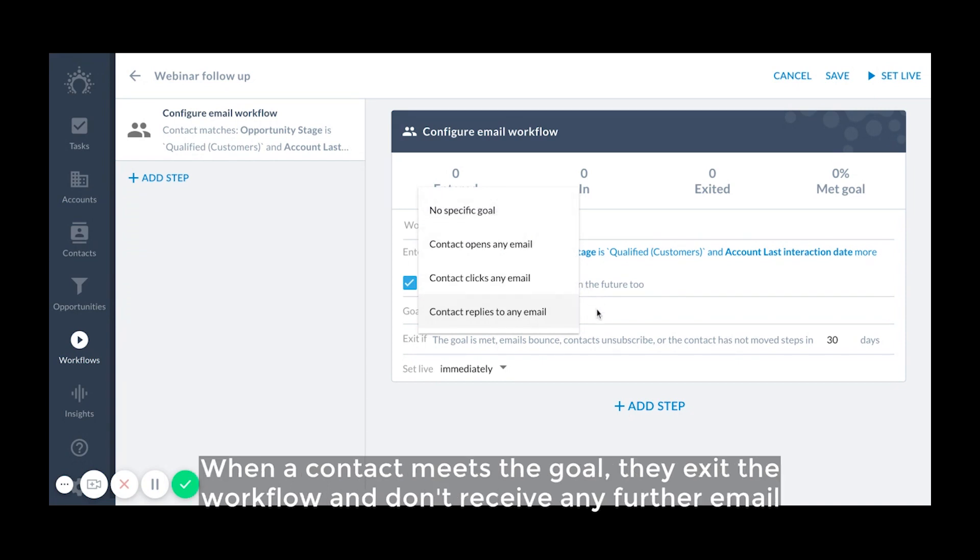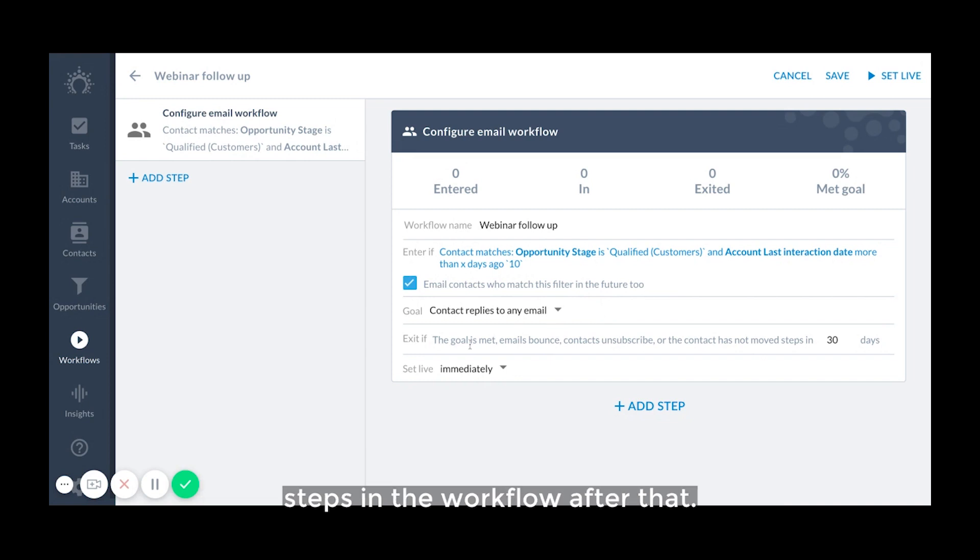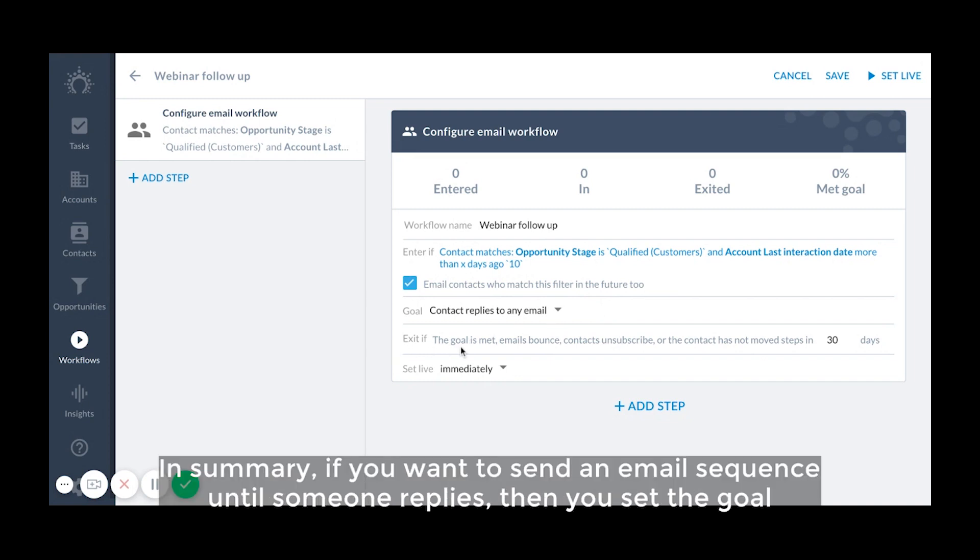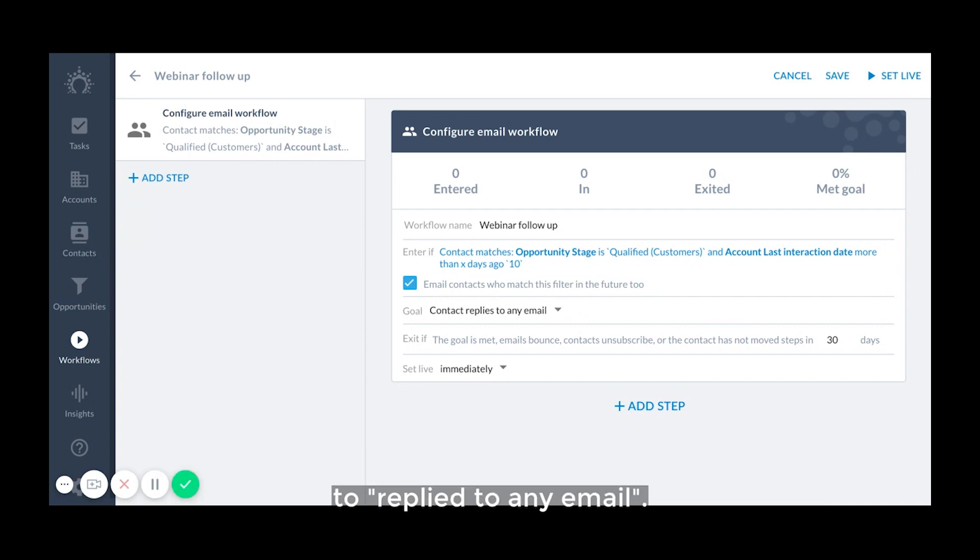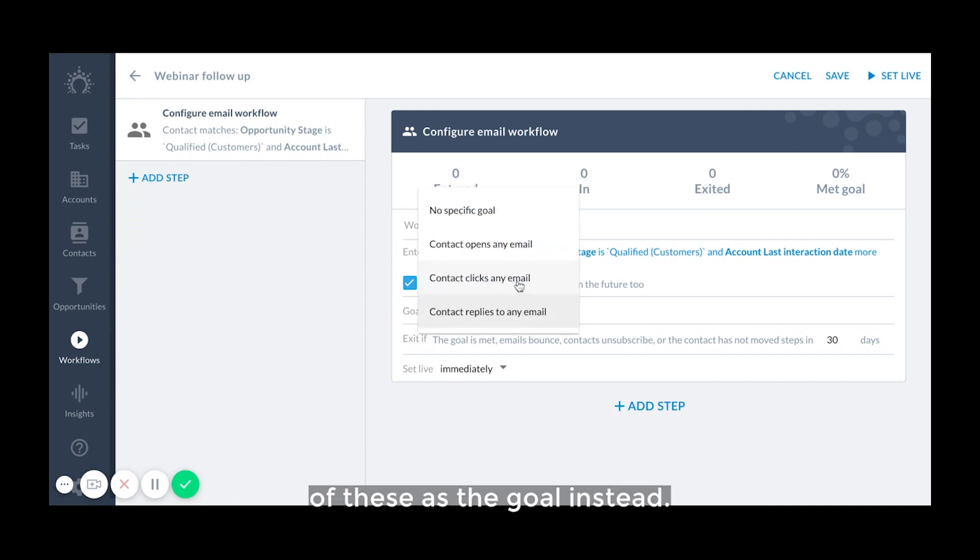When a contact meets a goal, they exit the workflow and don't receive any further email steps in the workflow after that. In summary, if you want to send an email sequence until someone replies, then you set the goal to reply to any email. This is the default goal. If it's good enough for you that they just open or click, then you can set it to either one of these as the goal instead.